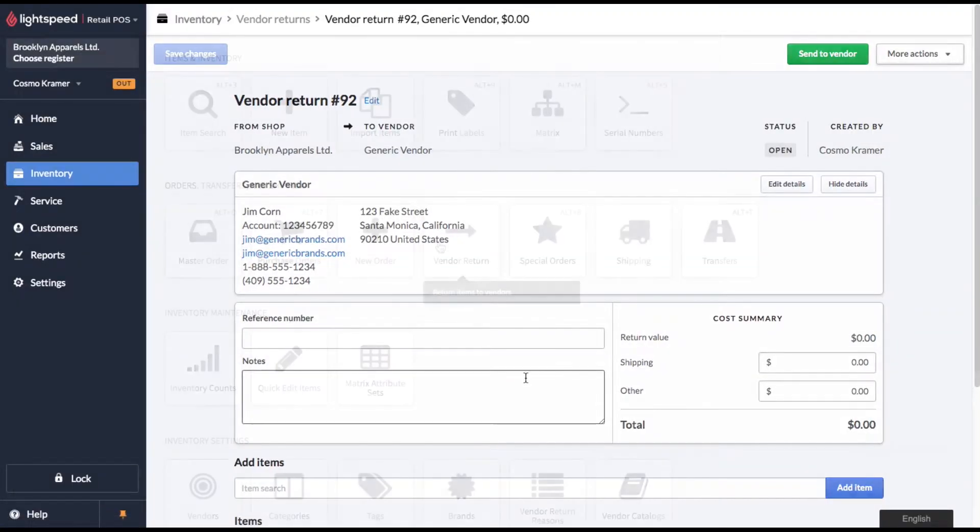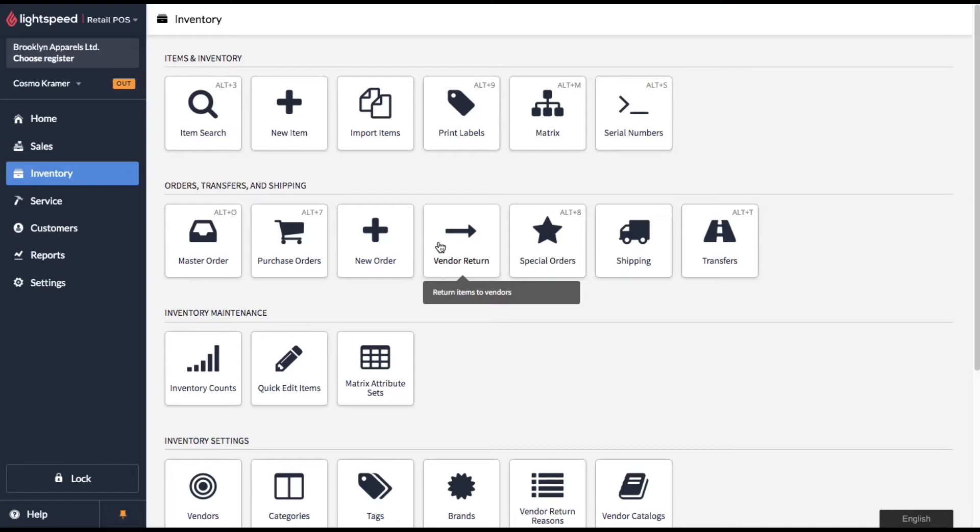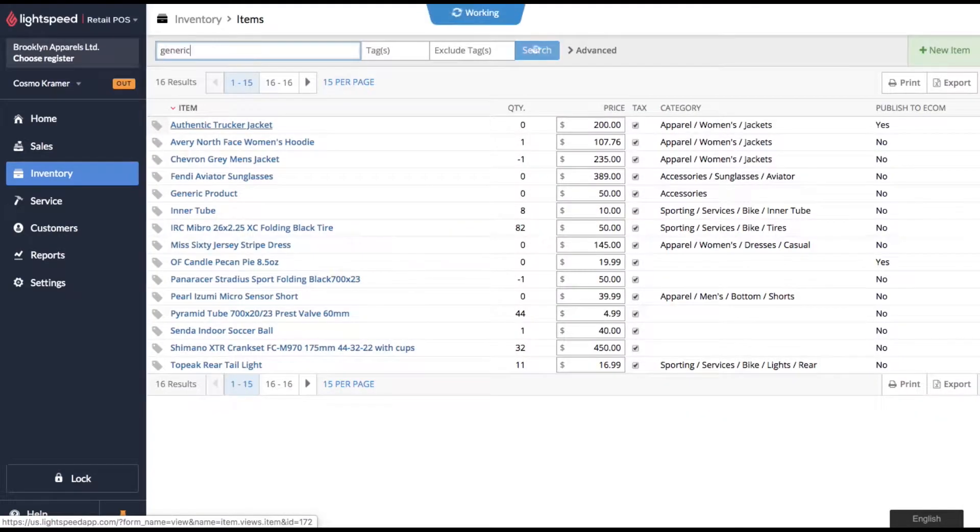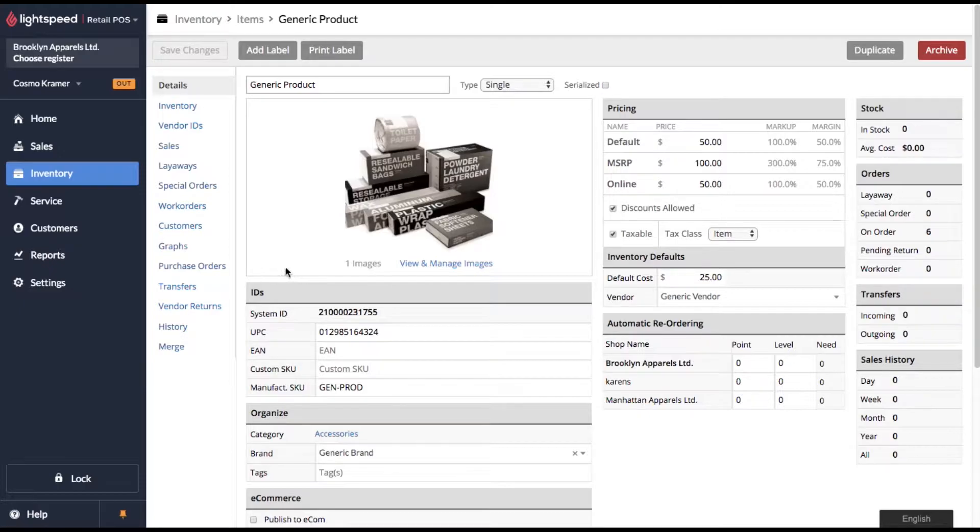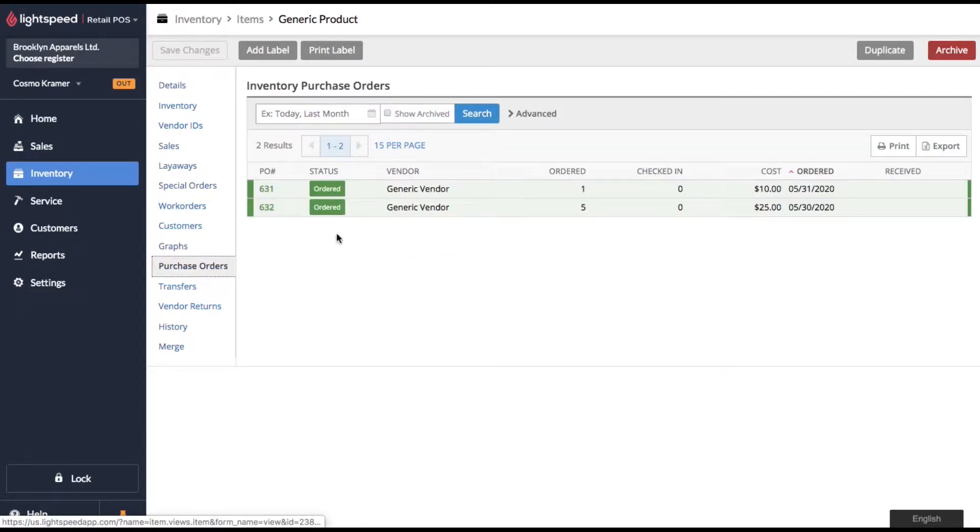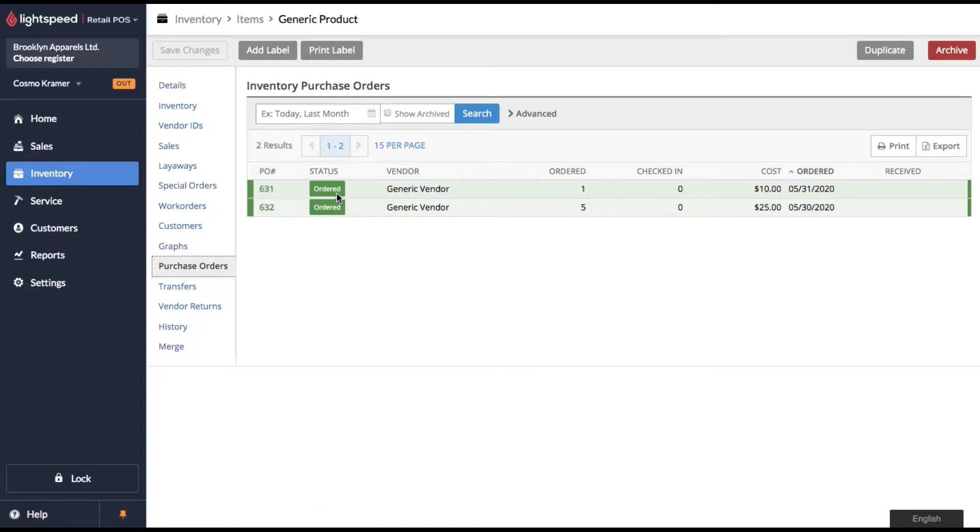So in order to best demonstrate vendor returns, I've set up a generic product in our system. Let's go ahead and take a look at it. Now if I click over to purchase orders, you'll see I have two orders set up.